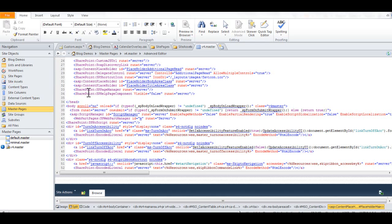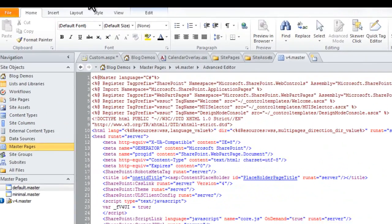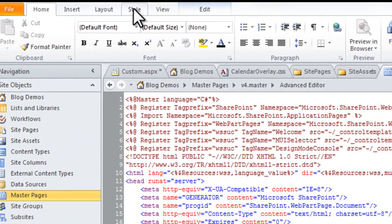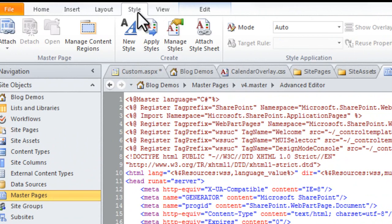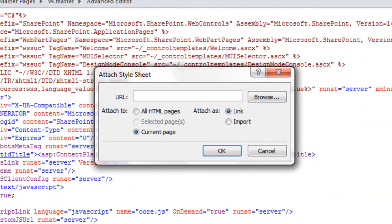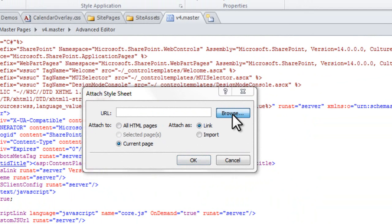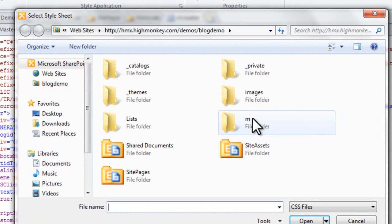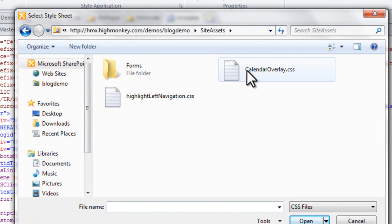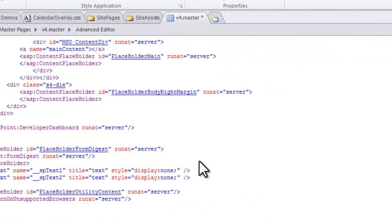Now what we want to do here is go up to Style, Attach Style Sheet. You're going to browse, and I'm going to find my calendaroverlay.css and click OK.